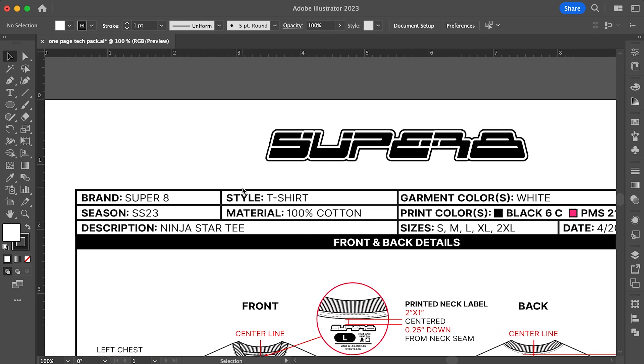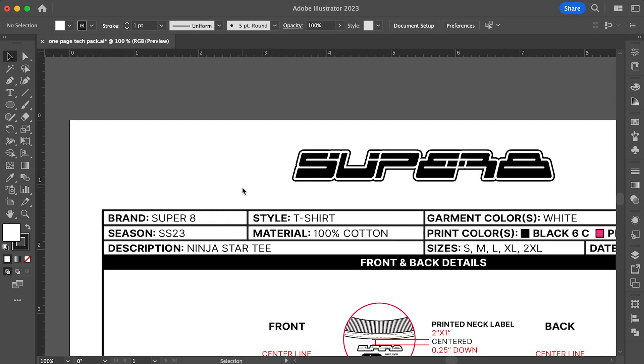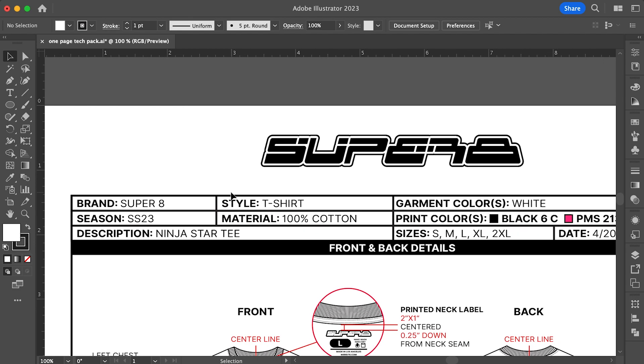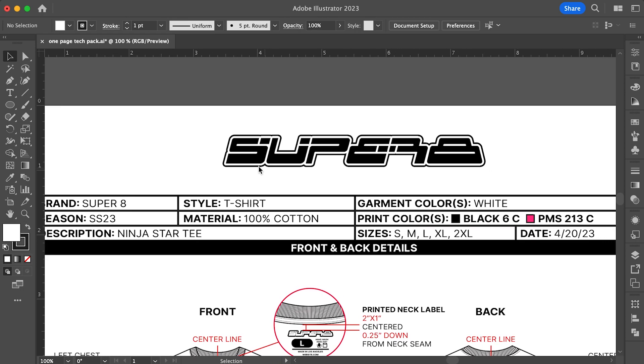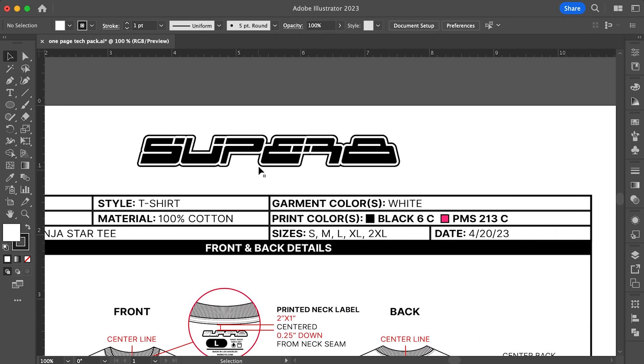In the season section, it can be the season you're planning to release the product. I put SS23, which is short for Spring Summer 2023. For materials, I put 100% cotton, which is the material that t-shirts are made out of. Moving on to print colors, it's important to call out the Pantones of your colors for the printer to understand. Pantones are a standardized color matching system which is widely used around the world. It was created to help printers and designers control colors for printing projects.